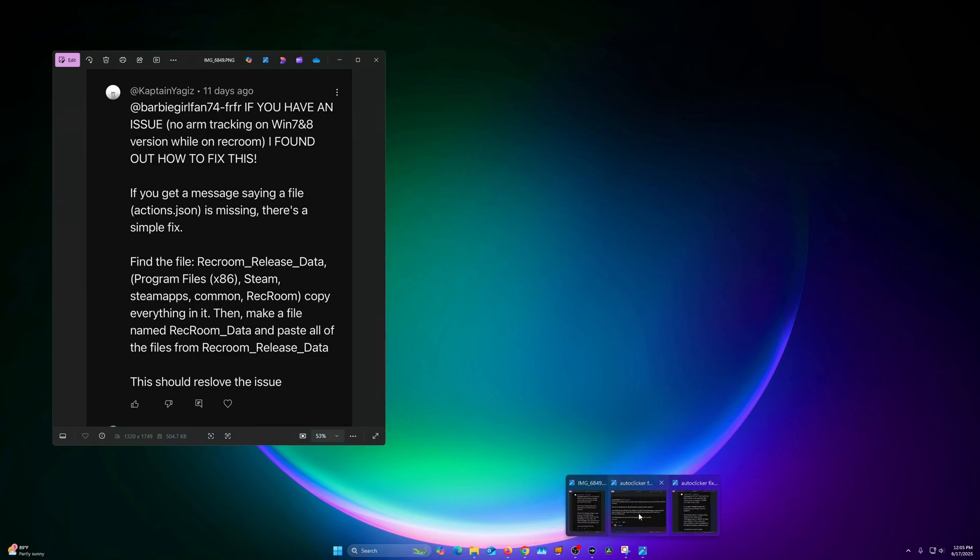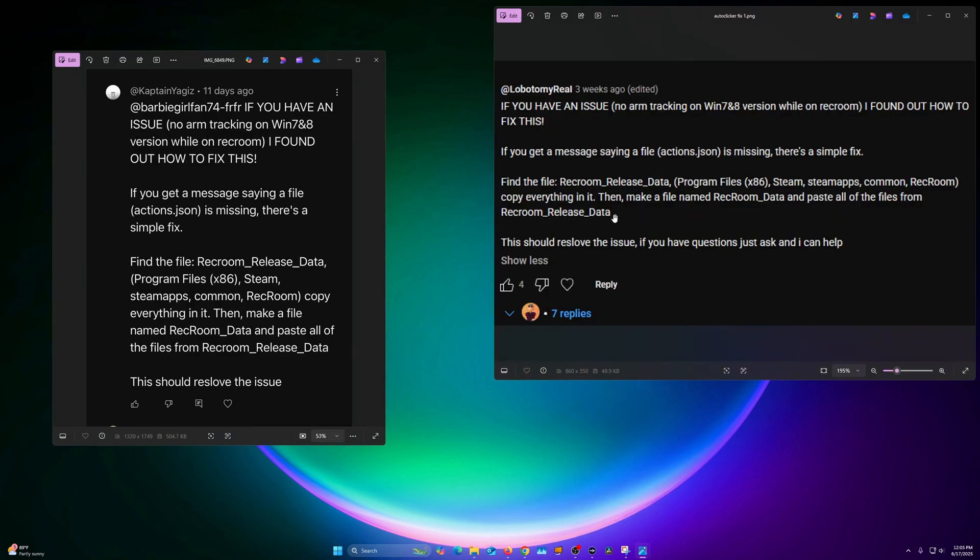We have the directions right here posted by different people, but they are the same directions. Here's this actions.json that is the problem, and we're looking for this RecRoom_Release_Data folder. We need to make another folder just called RecRoom_Data.